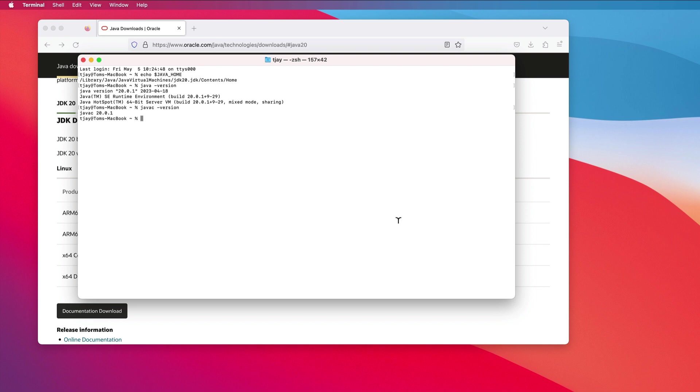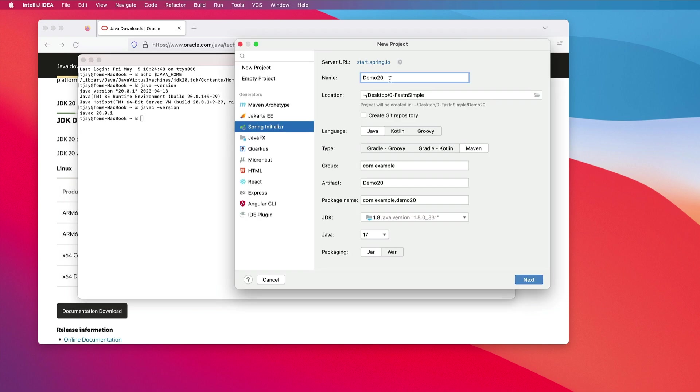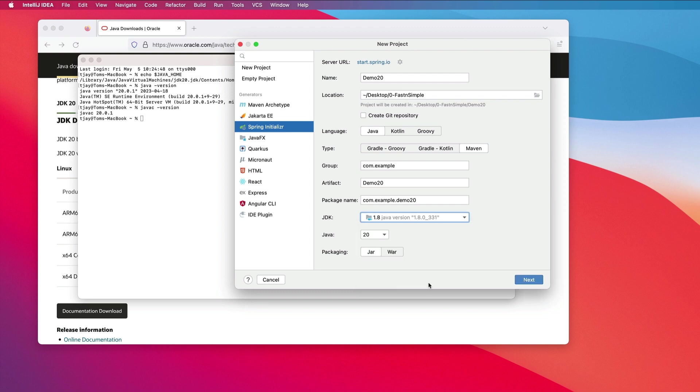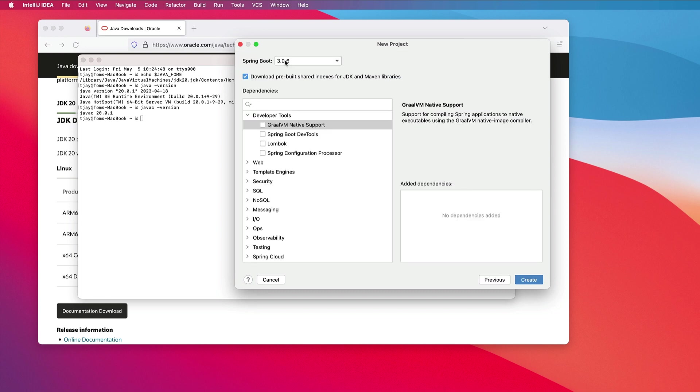And let's create a quick Spring Boot application. I'm going to call this demo20 and I'll select Java 20 for this. I will install Java 20 for the SDK. I'm going to select Spring Boot 3.